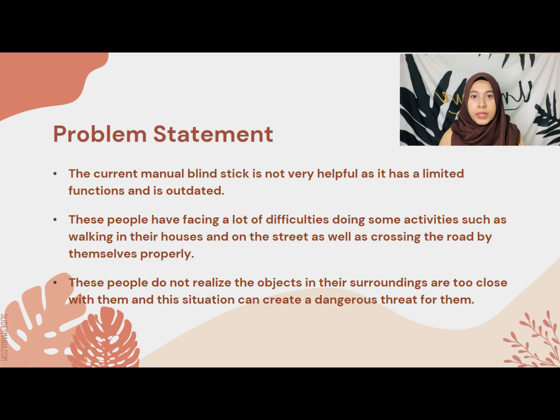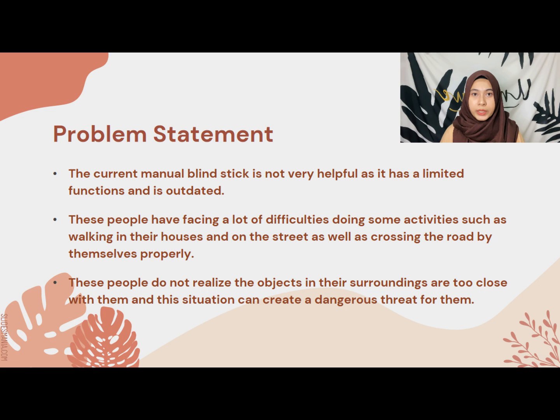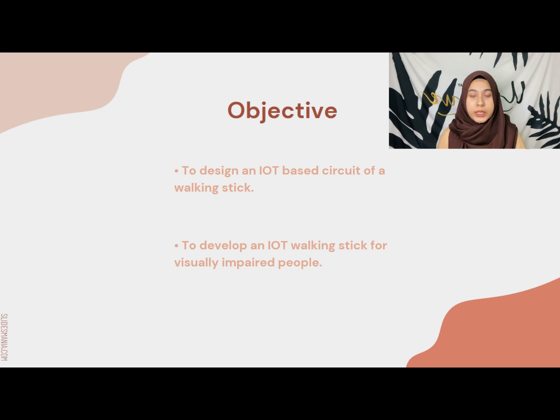These people have facing a lot of difficulties doing some activities in their daily lives, such as walking in their houses and on the street, as well as crossing the road by themselves properly. Sometimes they do not realize the objects in their surroundings are too close with them and this situation can create a dangerous threat for them.